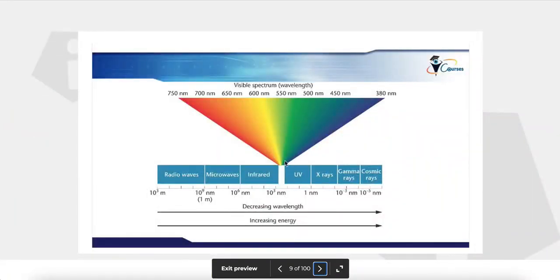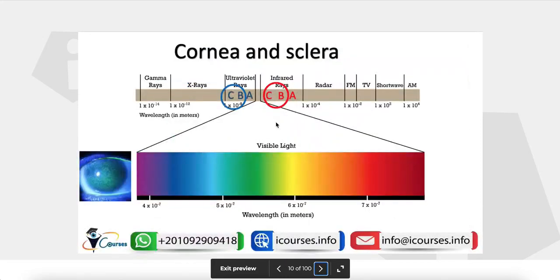The visible spectrum ranges from blue light at approximately 380 nanometers to red light at approximately 750 nanometers. As you move from red to blue, there is decreasing wavelength and increasing energy and frequency. There are different absorbing and blocking characteristics of ocular tissues for different wavelengths of the visible and invisible spectrum.